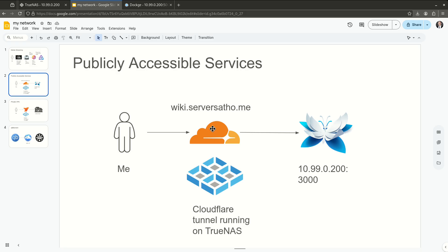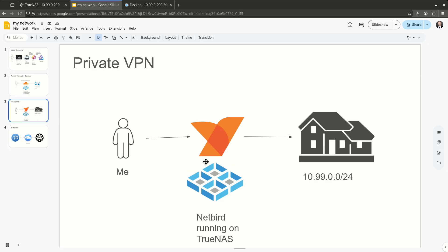So I use Cloudflare tunnels for all of my publicly accessible services. Anything you guys go to in the servers at home universe and some other things I use for other people are all going through Cloudflare tunnels. Now this is a little bit different than what I want to do in terms of private VPNs. This is a private VPN using something like Netbird. So for example, there are things I don't want anyone to be able to get to besides me. I don't want them on the internet at all. So in this case, my 10.99 network, which is my home network, this sits behind Netbird.